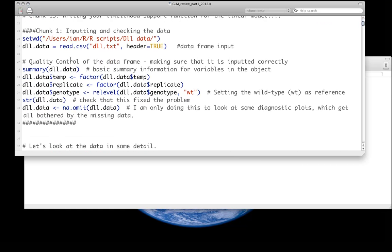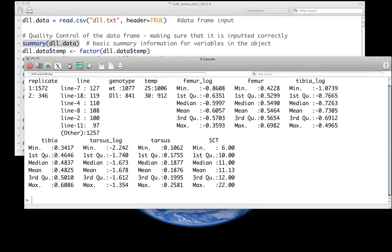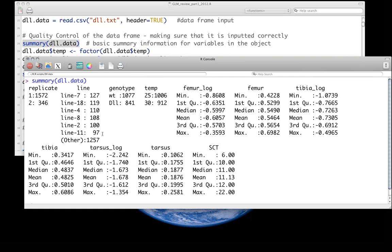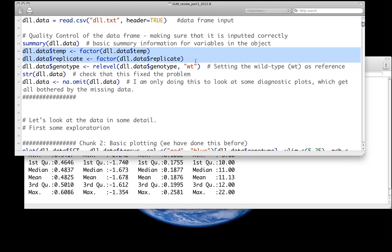I've already input the data. For this data set, this is the distalus versus wild type different mutants looking at sex combed teeth. Here we're going to be modeling sex combed teeth as a function of the length of the tarsus, which is the leg that the sex combed tooth structure is actually present on in males. Most variables are numeric. Replicate, genotype, and temperature are all treated as factors.